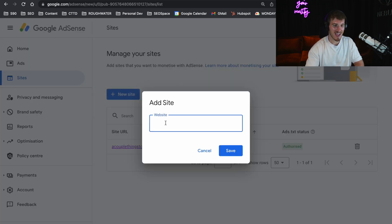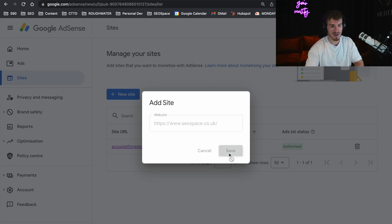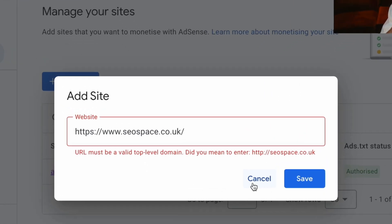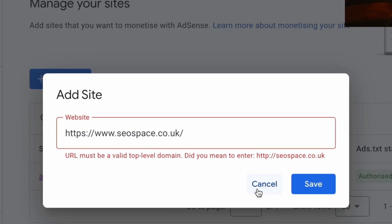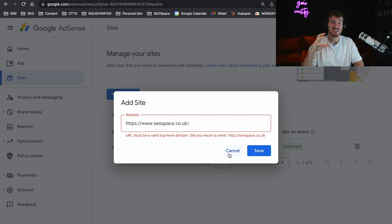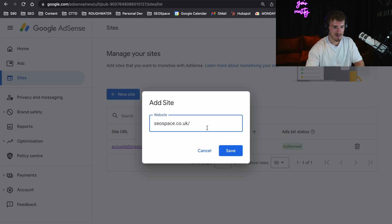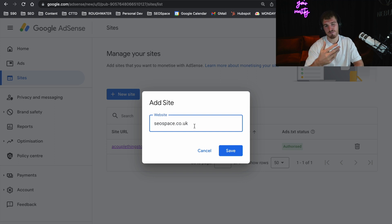Now this is something that has frustrated me time and time again. If you just add in the URL here and press Save, you're going to get this message: URL must be a valid top level domain. So many times I've just been pressing Enter and not known how to fix it. All you want to do is just remove the leading part, so all you need is your website domain and then .whatever — in this case .co.uk — and then you press Save.